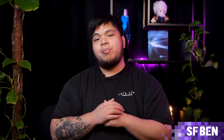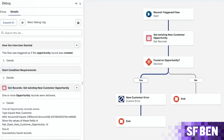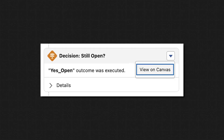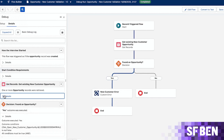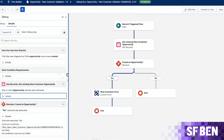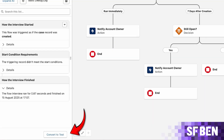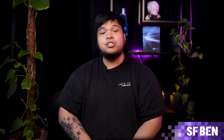The Winter 26 debug panel comes with powerful enhancements to make your job easier. Each card now includes a summary so you don't need to expand every one. You can click 'View on Canvas' to jump straight to the corresponding flow element. The panel can expand up to 80% of the screen if you need more space. There's a search bar to quickly find specific elements or variables, and all debug details can be copied to the clipboard with one click. If your flow has a lot of screens or branching logic, these features are a game changer for quickly locating the source of any issues.